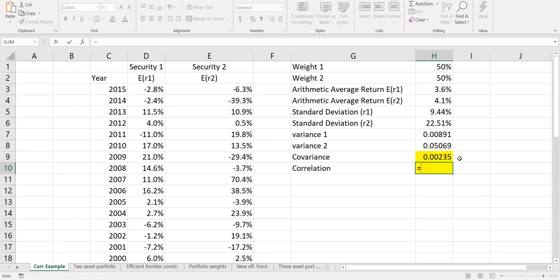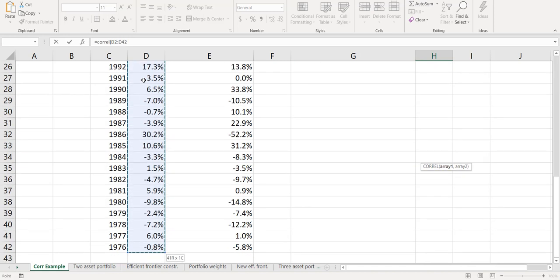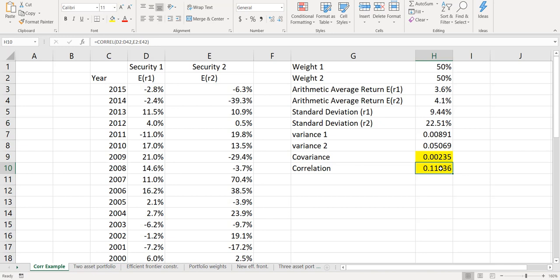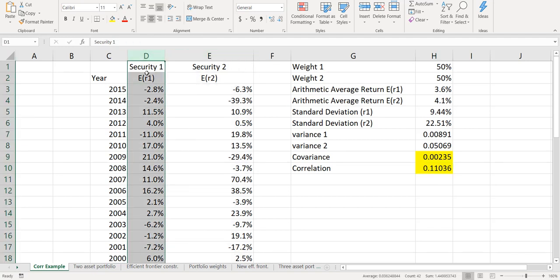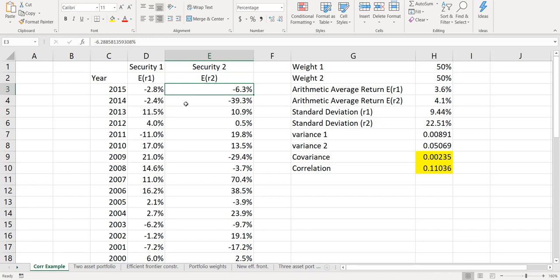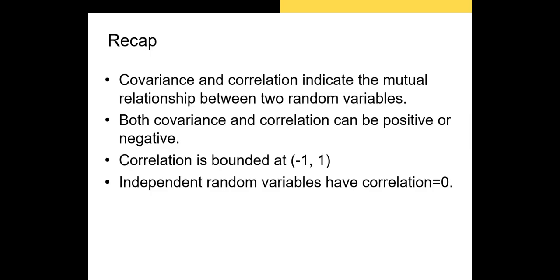Our correlation coefficient is calculated using the CORREL function — equals CORREL. We highlight the two arrays of data points: Array 1 is the returns of Stock 1, then a comma, then the returns for Stock 2. Close the parentheses and we have our correlation coefficient of 0.11036. This indicates some positive correlation between the two random variables — when we see high return values for Security 1, it's likely that Security 2 will also have higher values. So the returns of these two stocks are positively correlated.